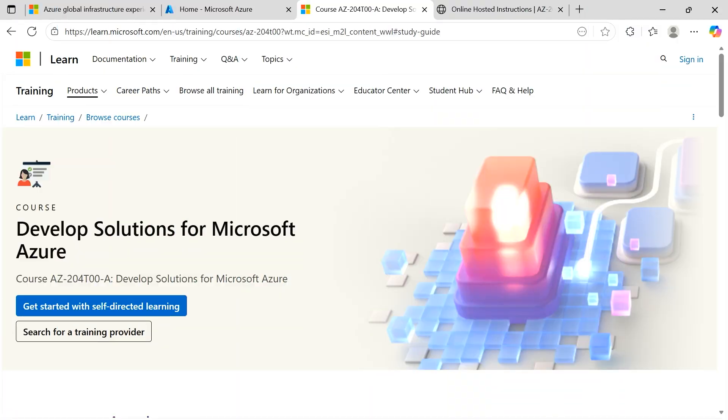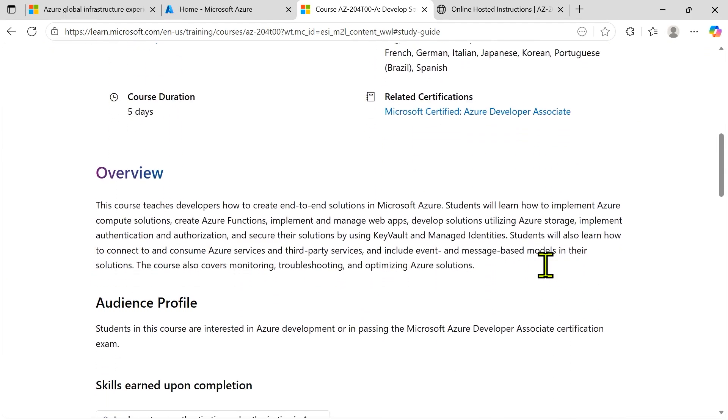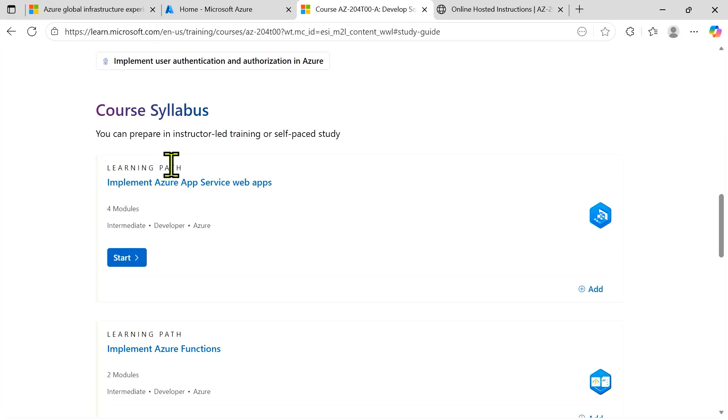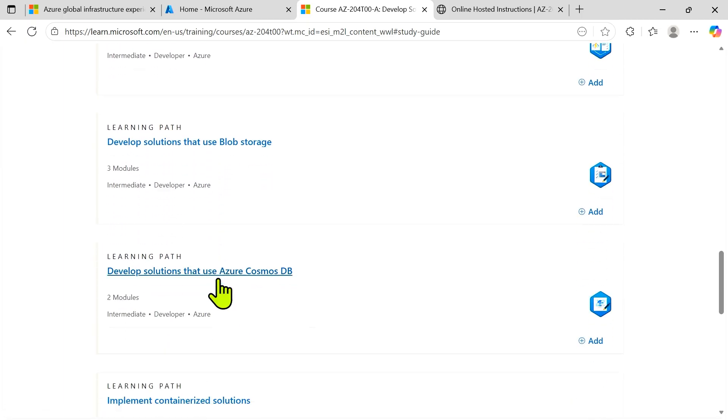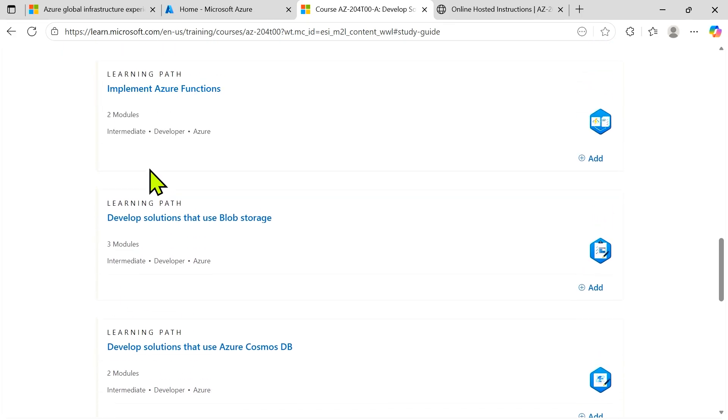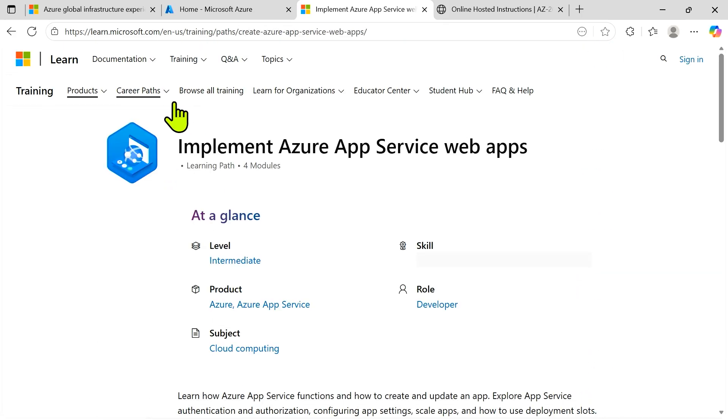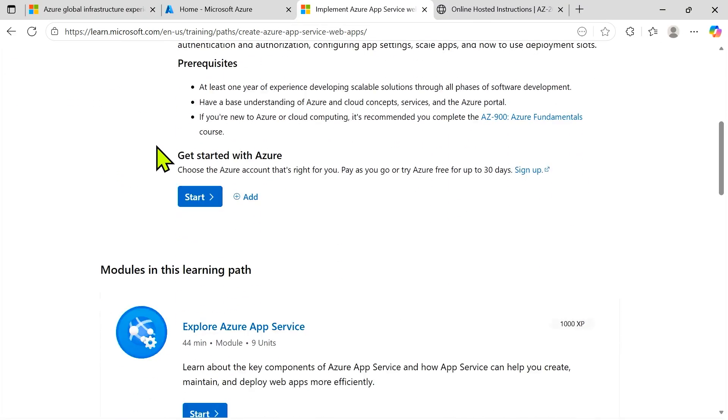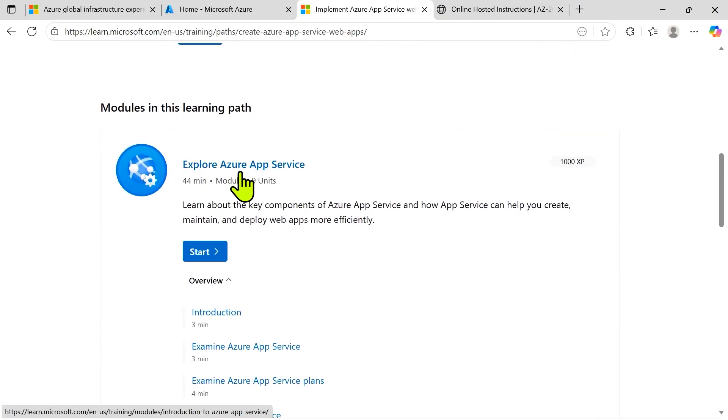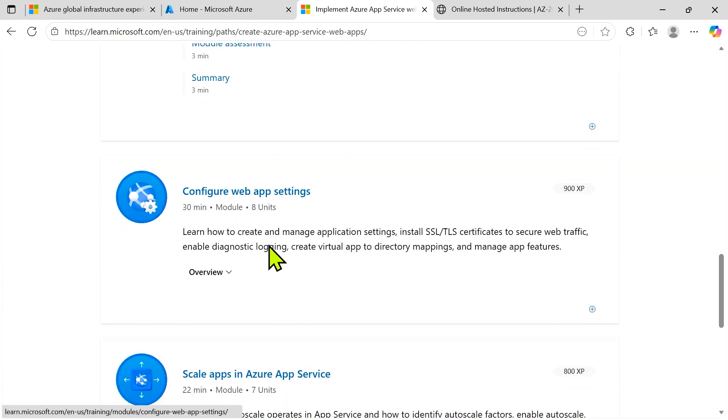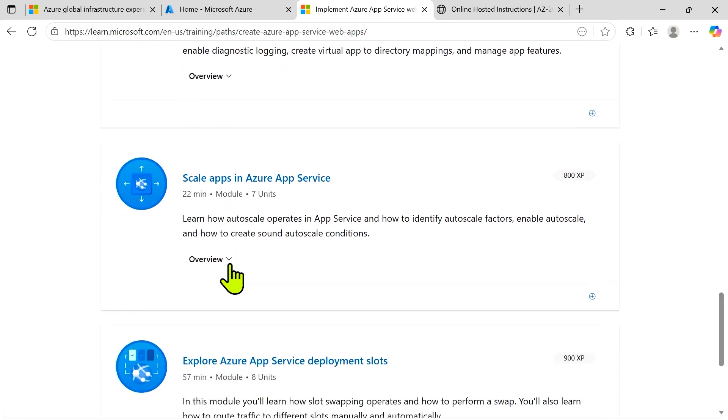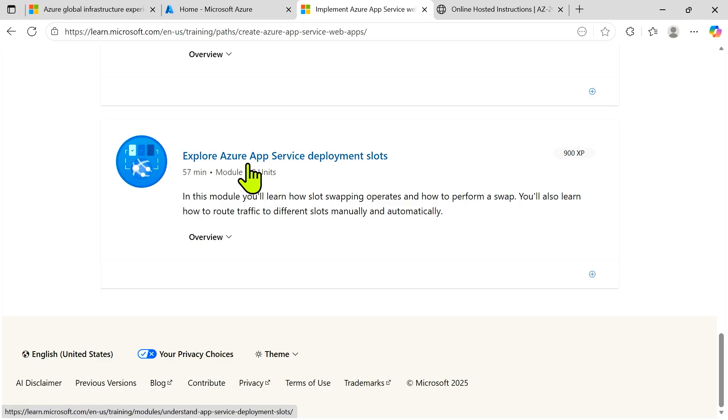Taking a look at that content on that link, scrolling down, you'll see the major breakdowns that we've just talked about. We've got our introduction here for implementing Azure App Services, Azure Functions, develop solutions with using blob storage. This corresponds to those modules that I just talked about. Inside of each of these modules, or what are also referred to as learning paths, we then get the specific areas of explore Azure App Services. We're going to then take a look at configure web app settings, scale apps in Azure App Services, and explore Azure App Service deployment slots. So each one of those have a set of learnings that come along with them.